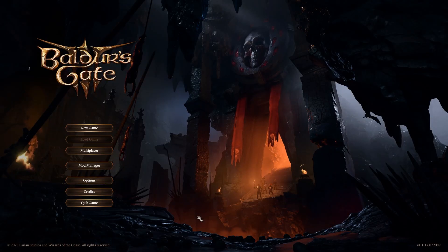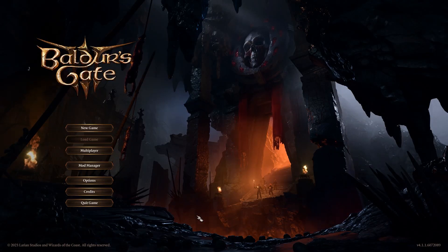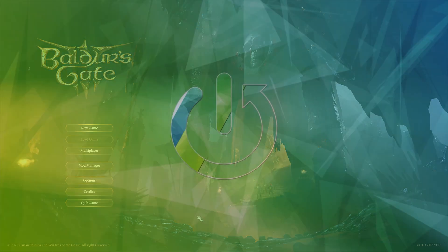Hello everyone, welcome to the HardVisa channel and today I'm gonna show you how to change the display mode in Baldur's Gate 3.